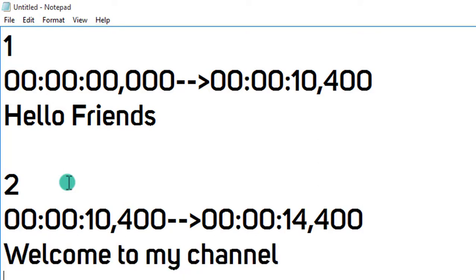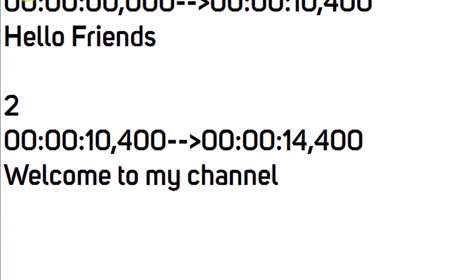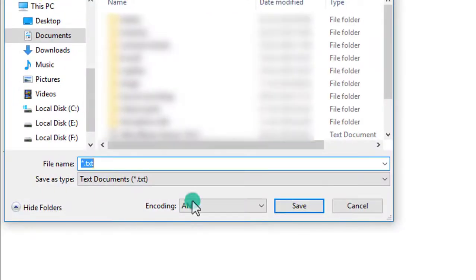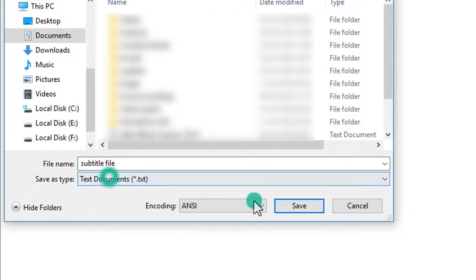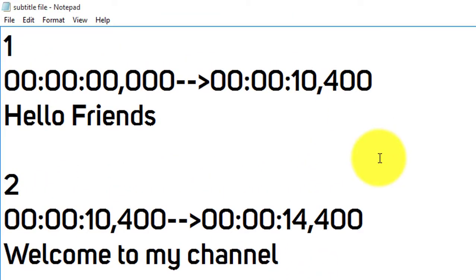After you are done with the subtitle, it's time to save the subtitle file. Click on file button. Now click on save. Select the destination file and save it. Now you can use it wherever you want.